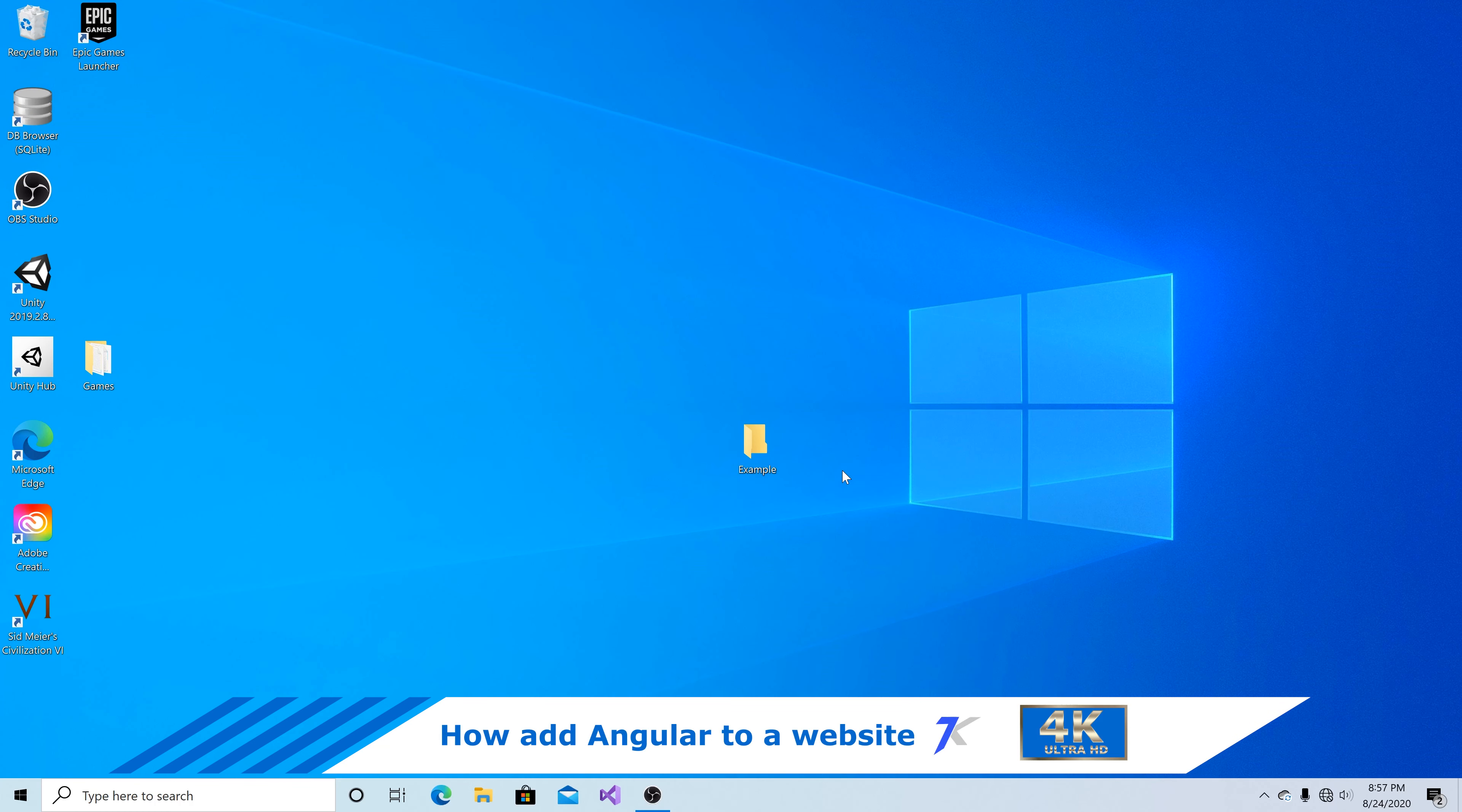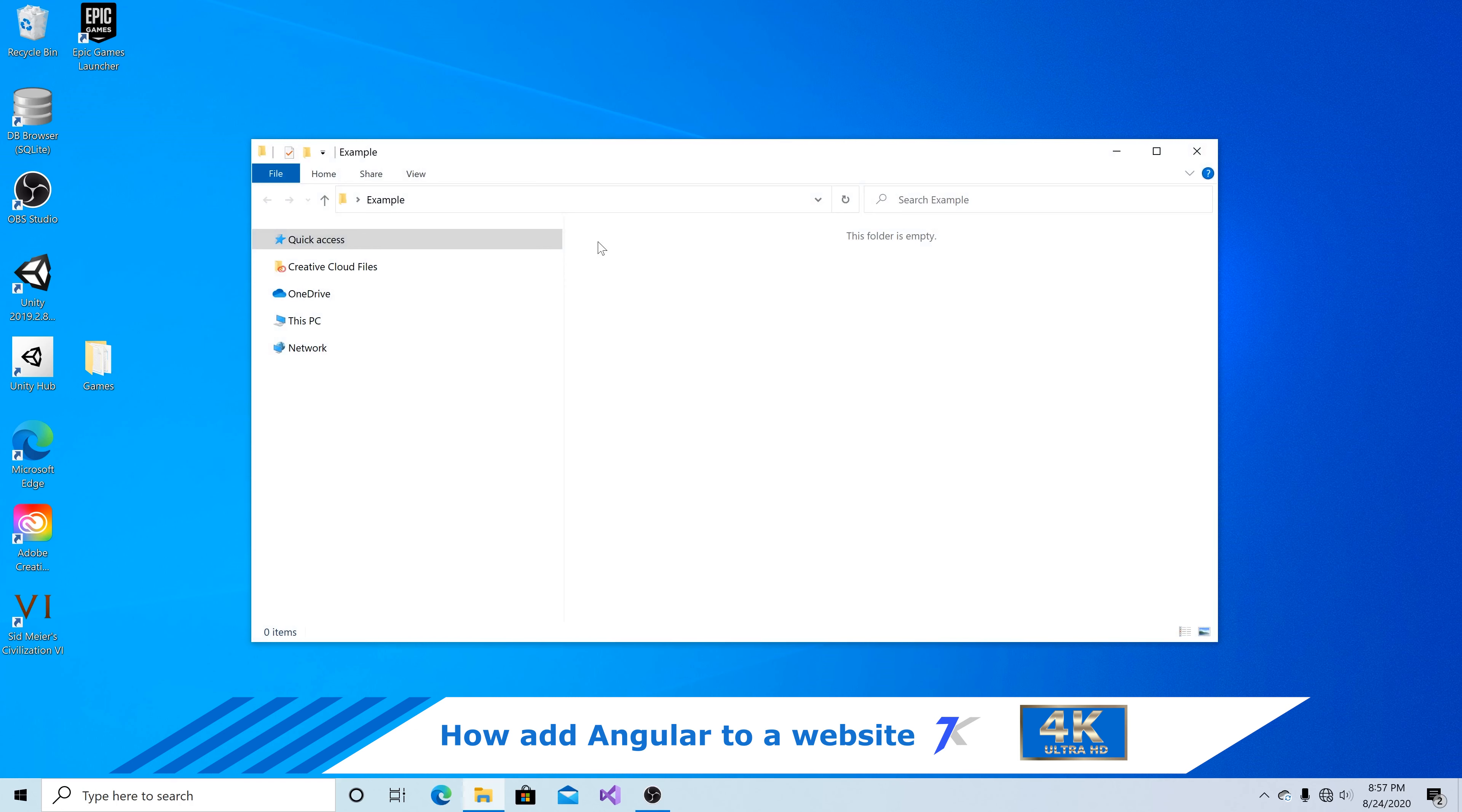How to add angular code to an existing web application. First I'm going to open up my example folder.